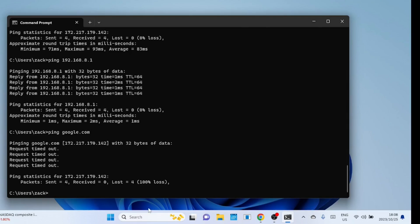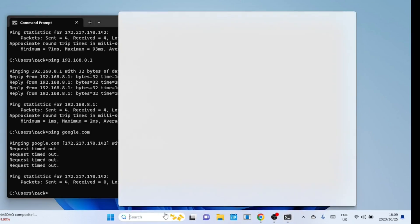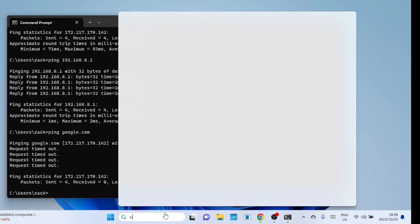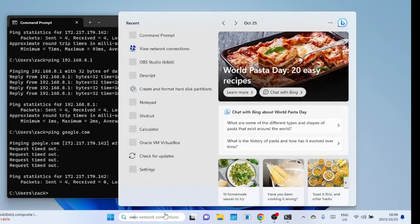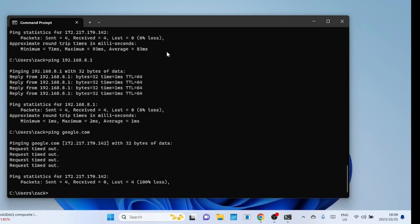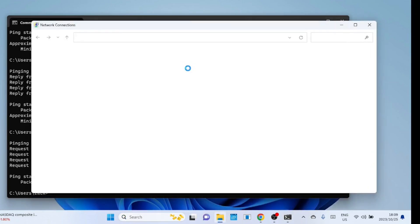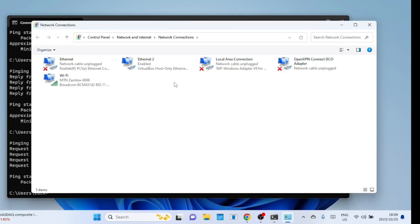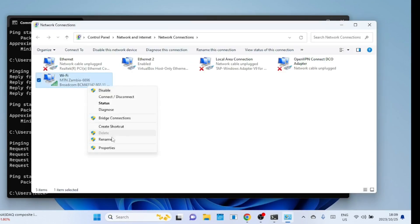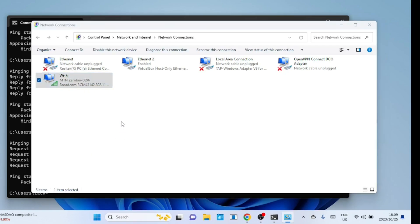And there you have it. Those are some of the most effective methods for fixing the Wi-Fi connected but no internet access issue on Windows 11. Remember, it's always a good idea to start with the simplest solutions and work your way up. If you found this video helpful please give it a thumbs up and consider subscribing for more tech tutorials. Thanks for watching and we'll see you in the next one.